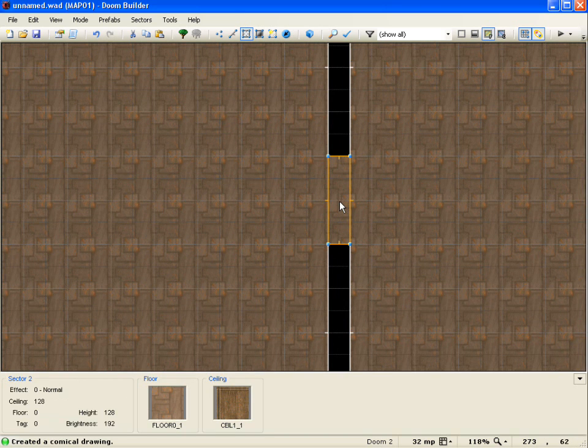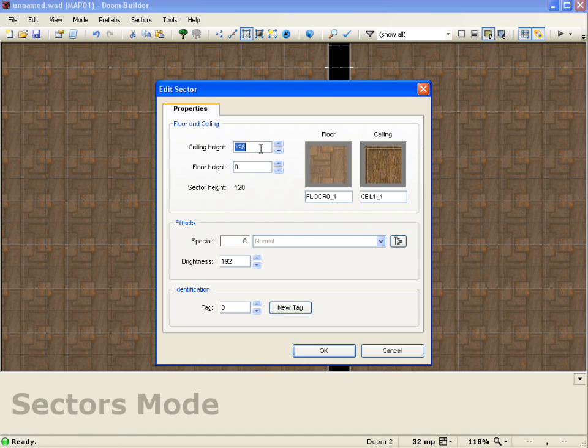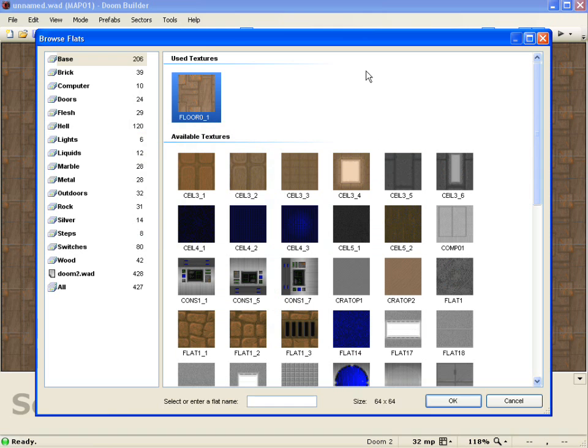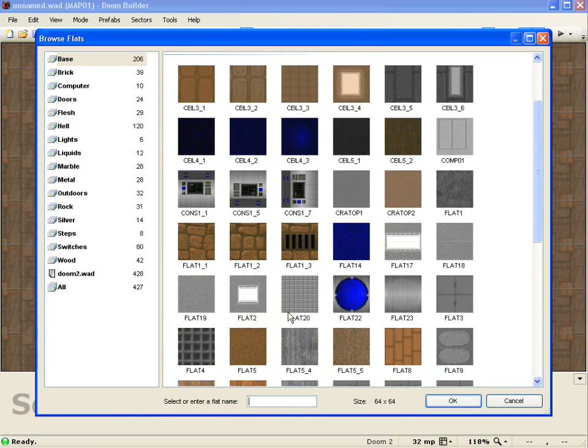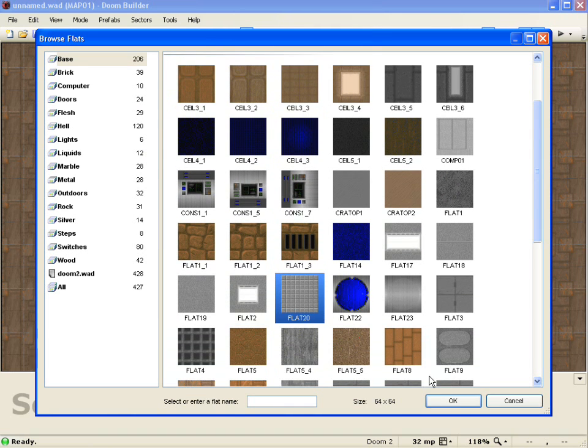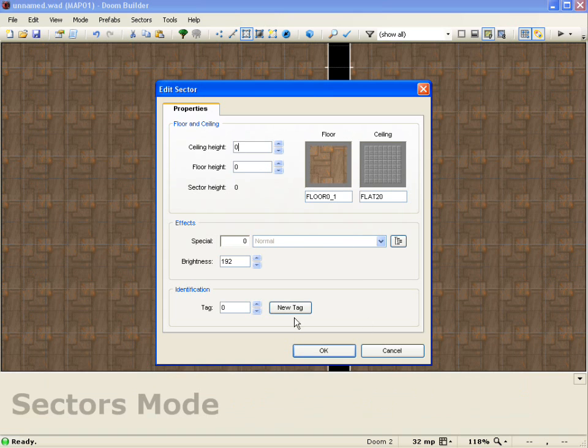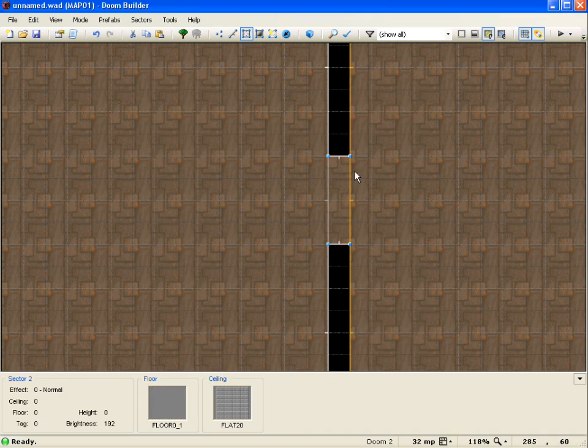Now I'm going to select the sector. I'm going to drop the ceiling height to 0. And now I'm going to change the ceiling texture to more of a door texture. So I'm looking for flat 20. Push okay. And I will push okay again.